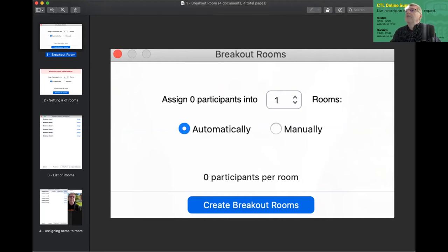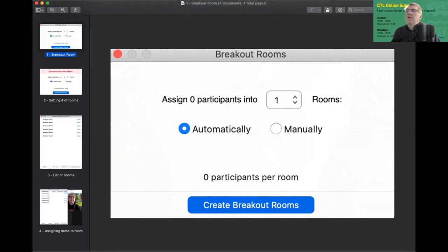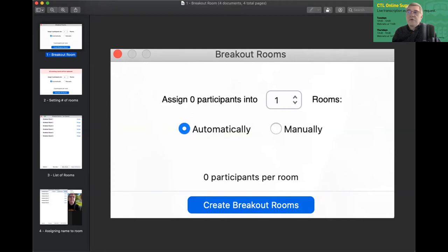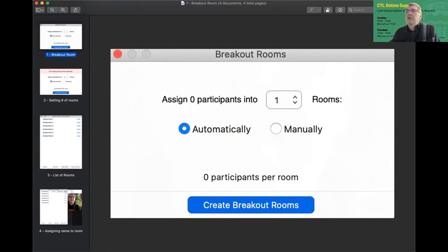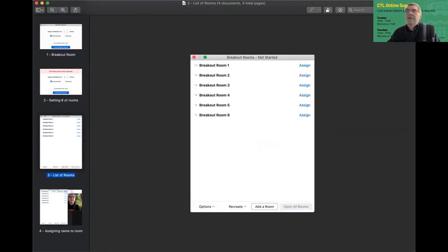So you move the numbers up and down to what you want. Some people know the exact number of rooms they want, maybe it's because of topic. Some people want to do it by, well, I only want four people in a room. So I'll just keep moving the rooms up and down till I get the closest balance I can. And then not surprisingly, you click the button that says create breakout rooms.